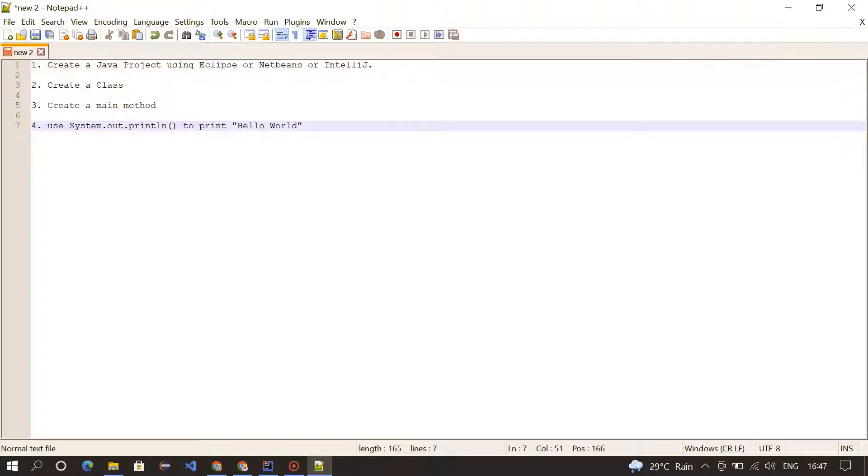Hey guys, welcome to Hypercodes. In this video, I'm going to teach you how to create a Hello World program using Java. Before getting into the code part, let me explain the steps we need to follow to create it.